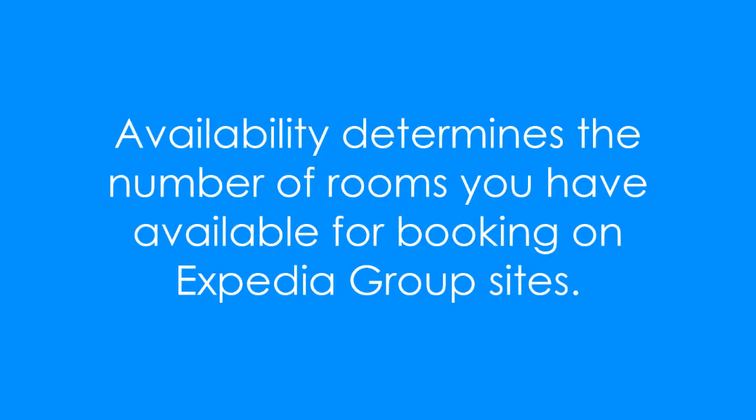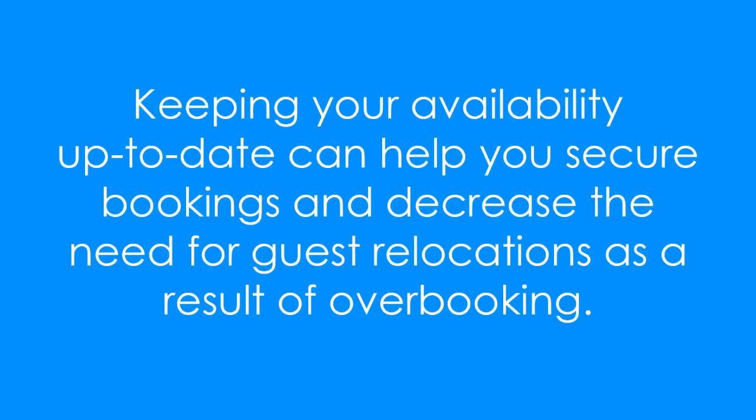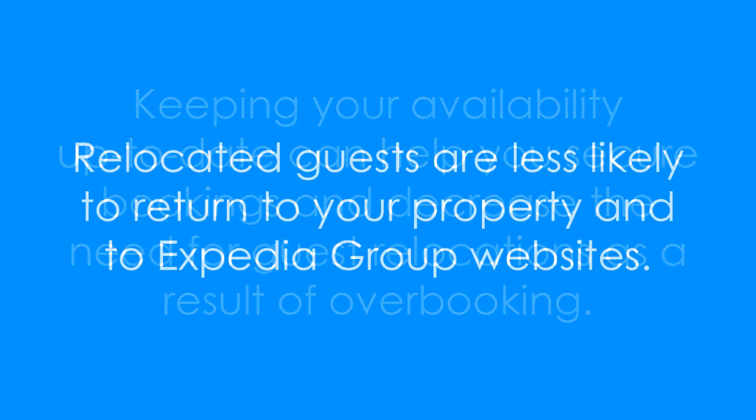Availability determines the number of rooms you have available for booking on Expedia Group sites. Keeping your availability up-to-date can help you secure bookings and decrease the need for guest relocations as a result of overbooking.